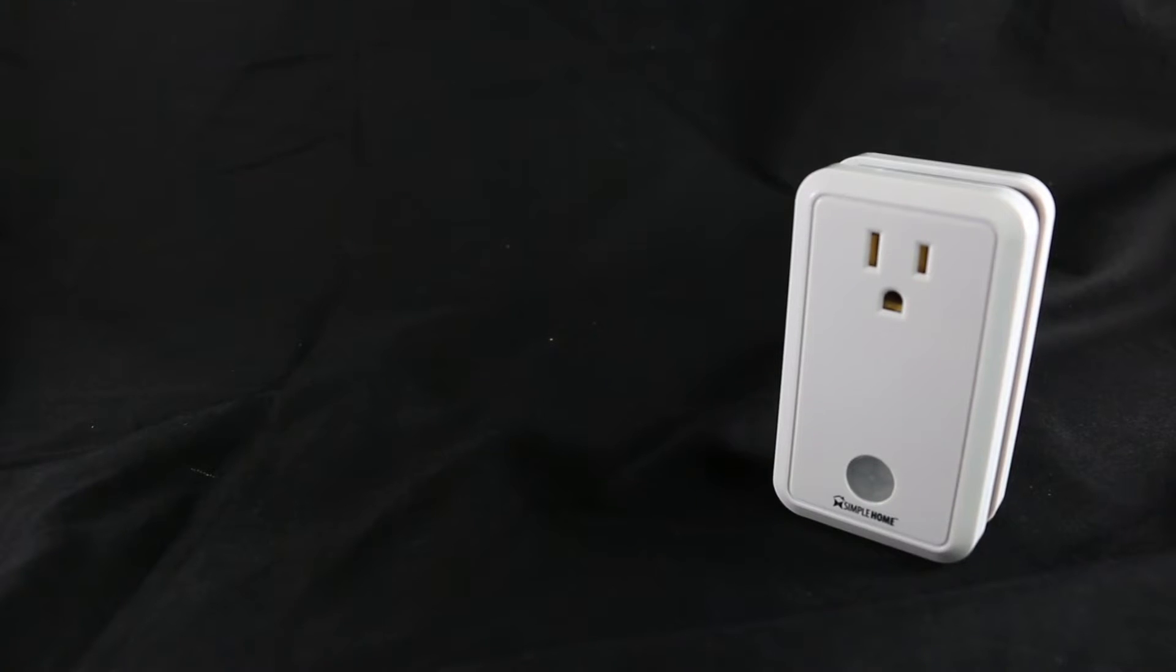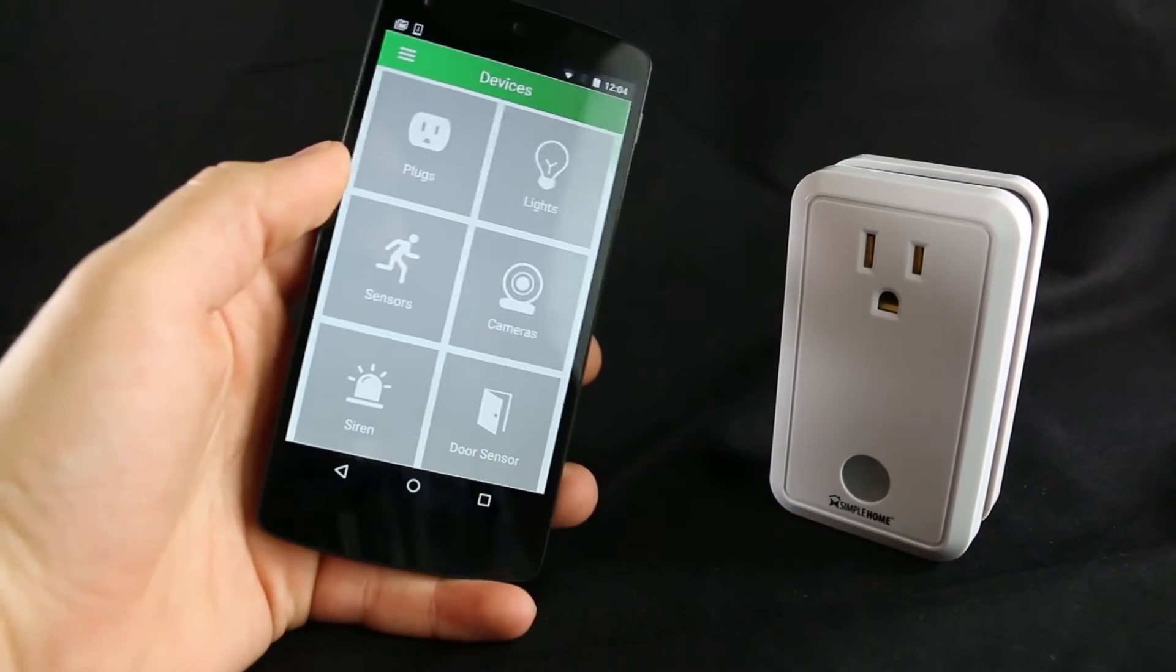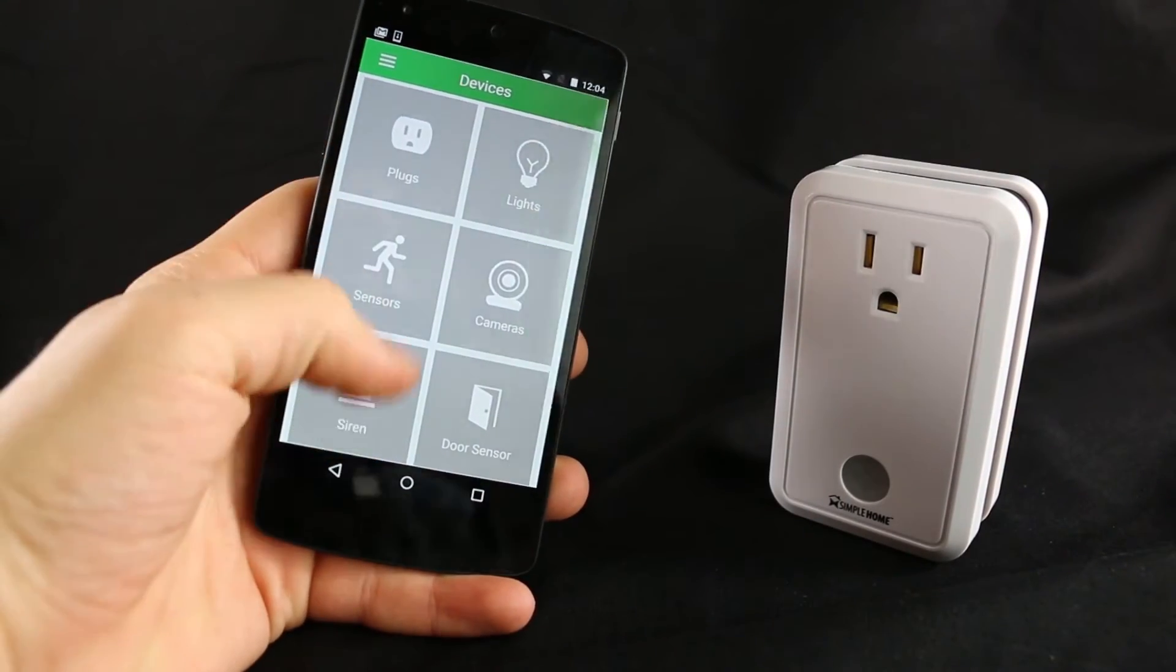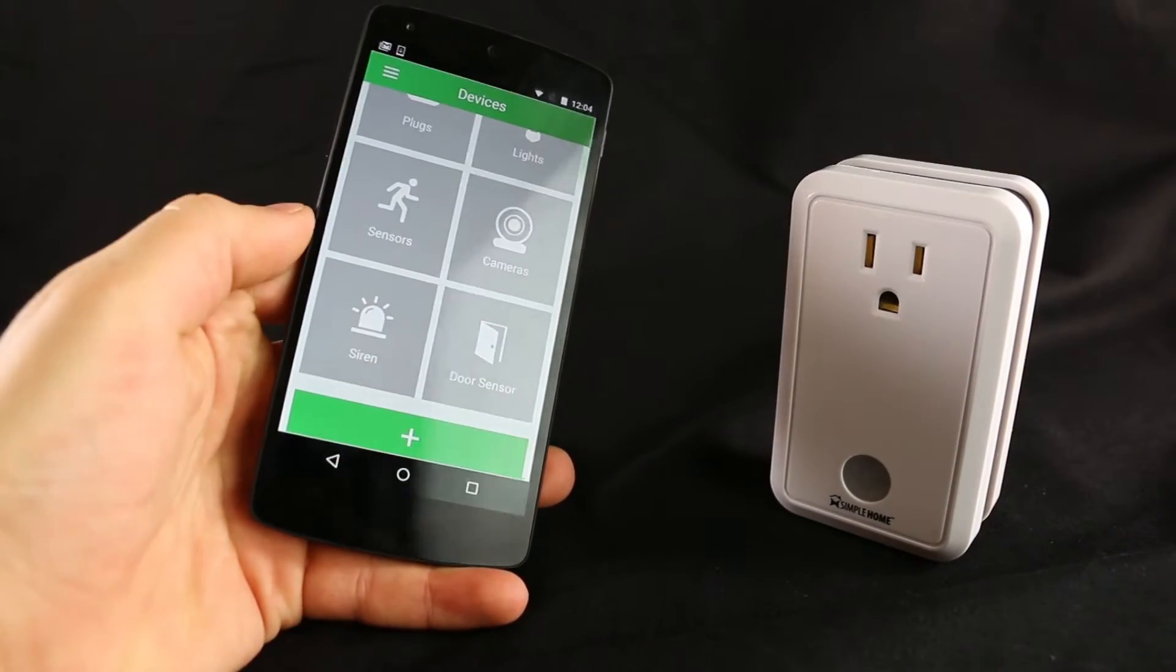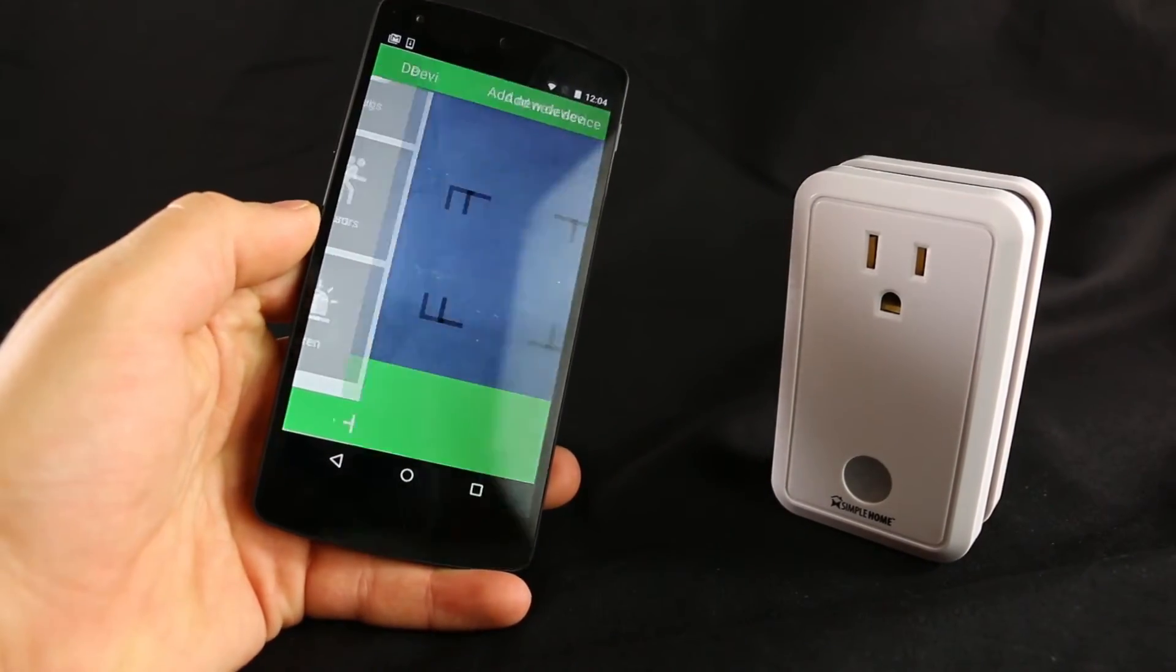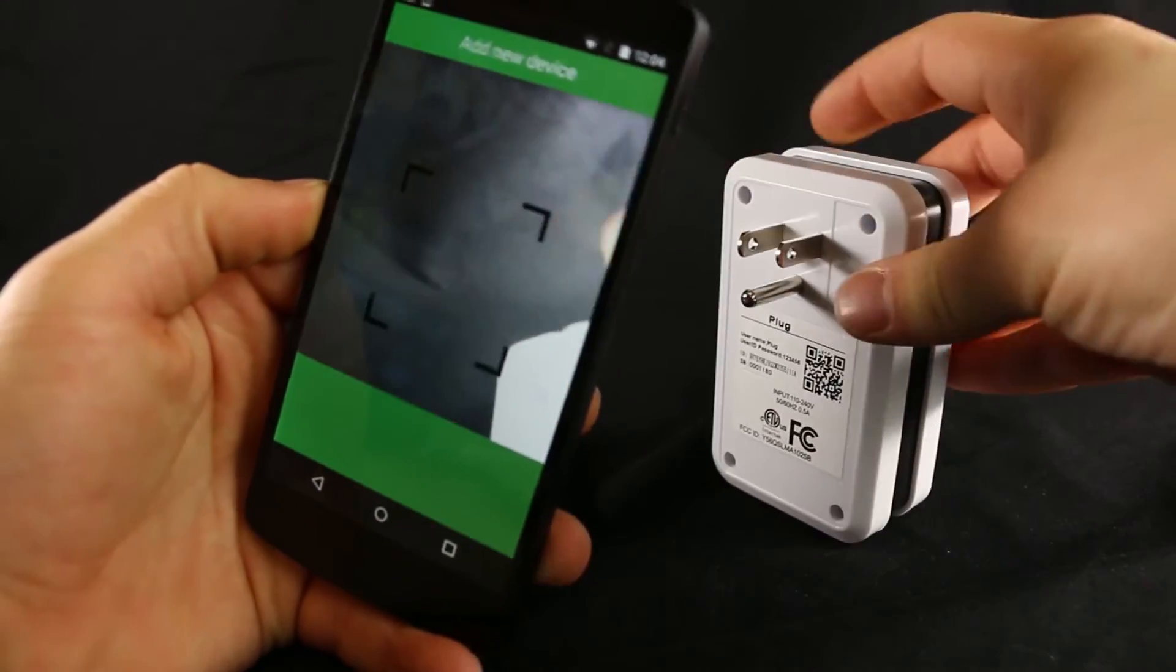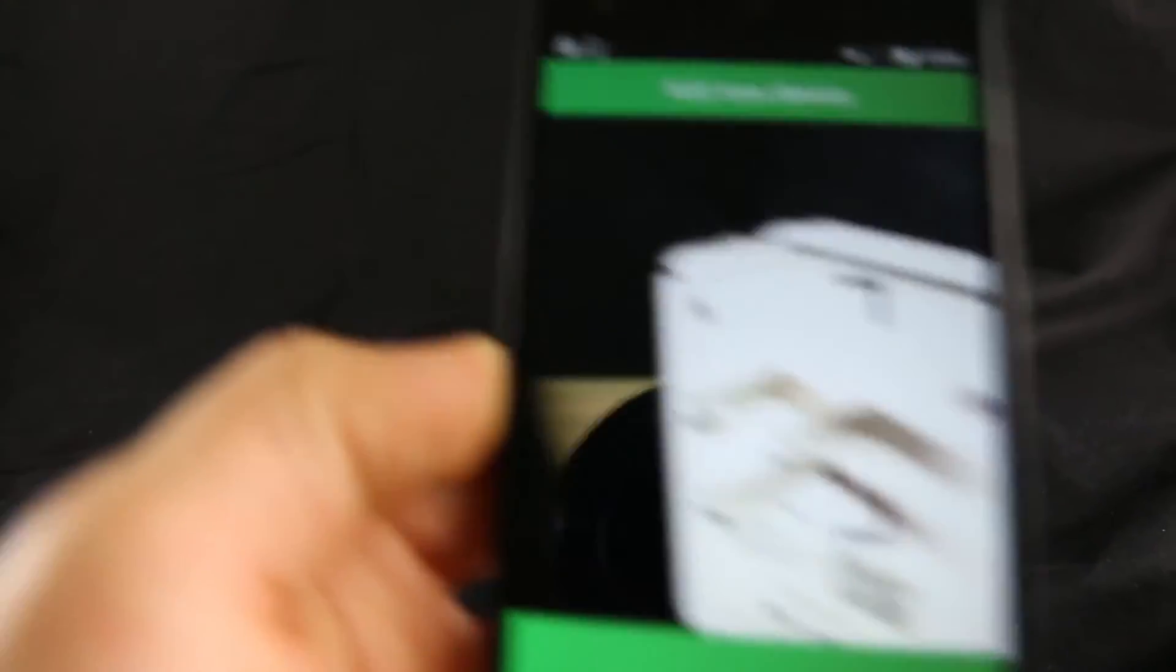To add your plug to your list of devices, press the plus button on the main menu. Scan the QR code on the back or on the hang tag provided.